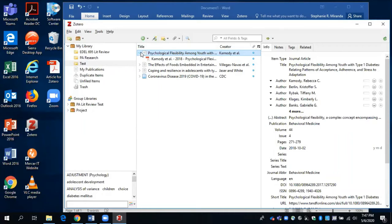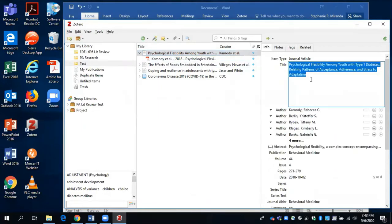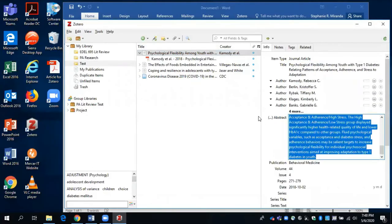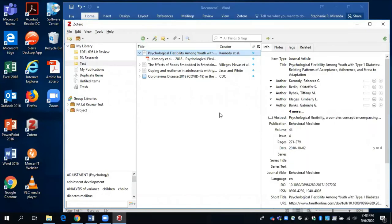So if for some reason the entry doesn't look correct, you can edit the entry over here. So pretty easy to do that if you do see any errors.